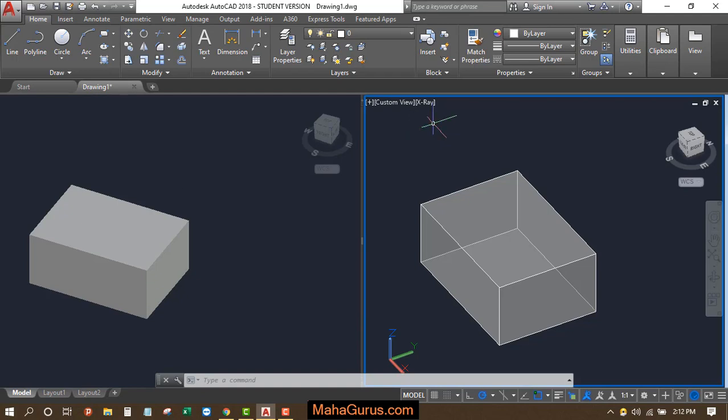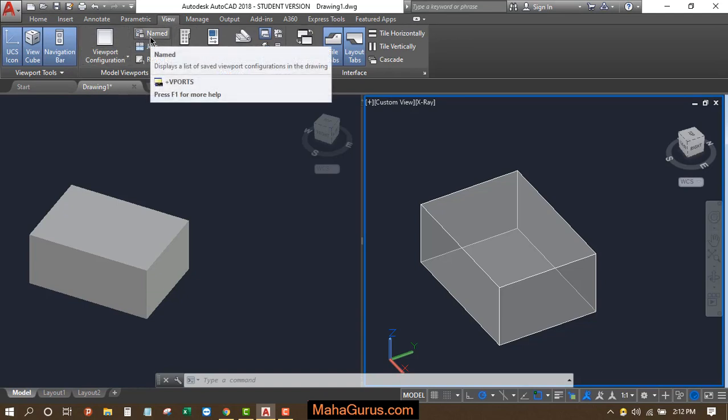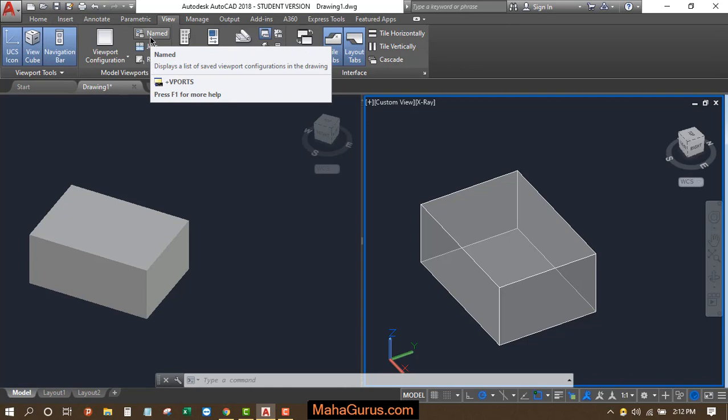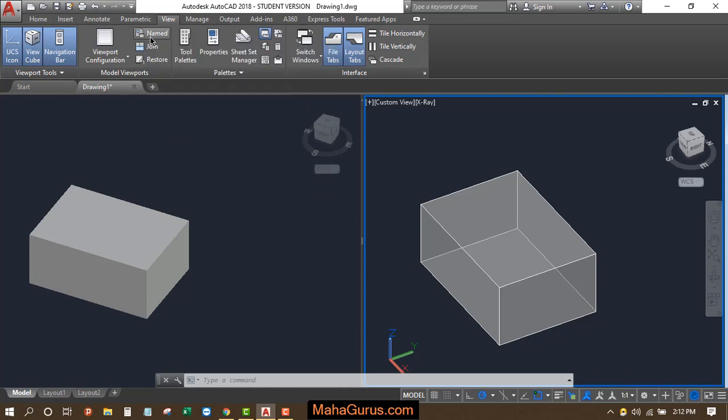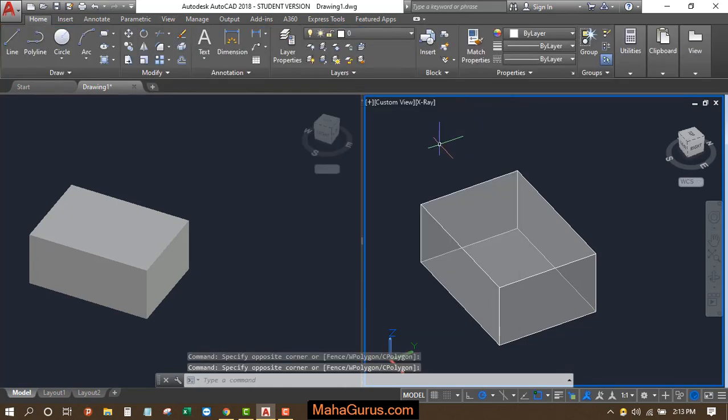So if I select this one, the left one, and if I click this View option and here in this Model Viewports there's an option that is named. Just after clicking on that, your command will be activated.